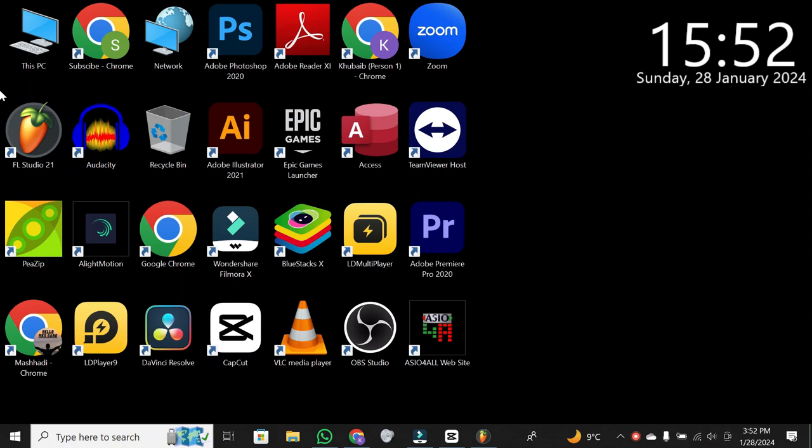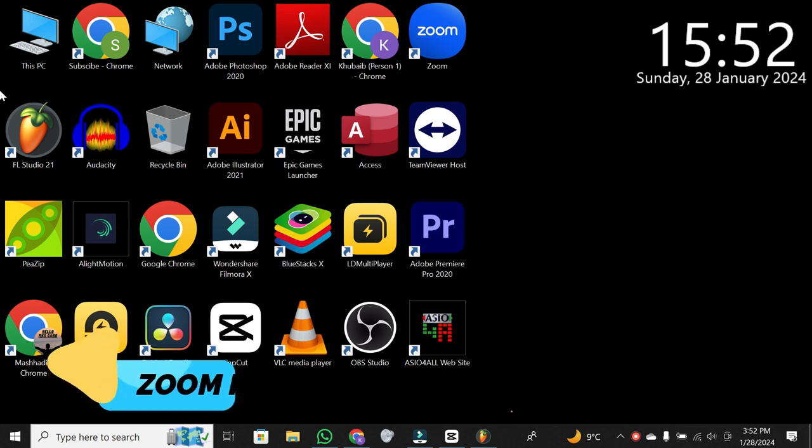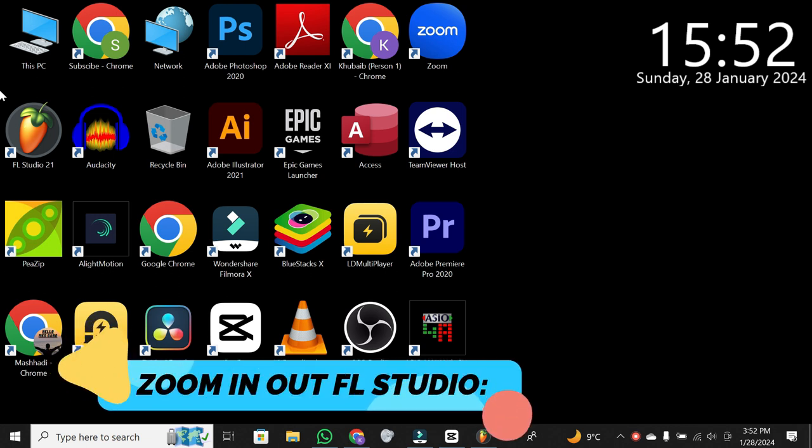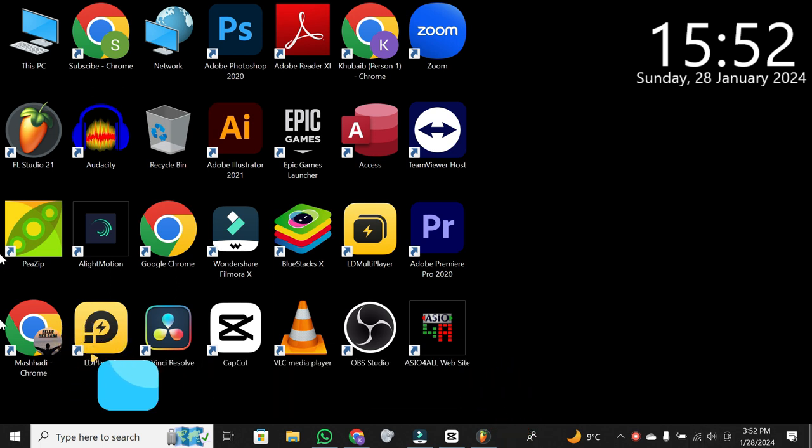What's up, everyone? Welcome back to the channel. Today, we're diving into FL Studio to cover a quick tutorial on how to zoom in and out. It's a handy skill to have, so let's jump right into it.